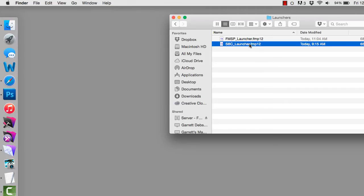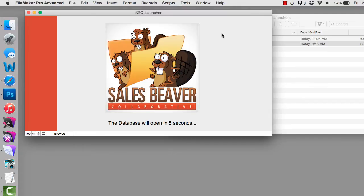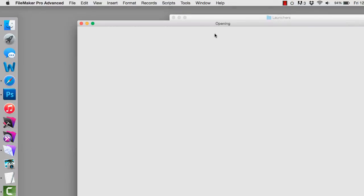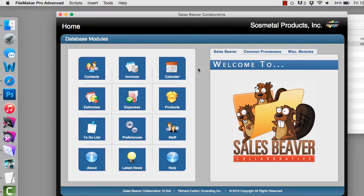It just depends on what you want it to do. Check it out — I can double-click the file, it brings up a startup screen, and then it brings up the database. We're actually accessing this database from a server in New York while recording this video here in Santa Clara, California. The performance isn't too bad. This is actually a live database for a real customer, so I won't dig into it too much.